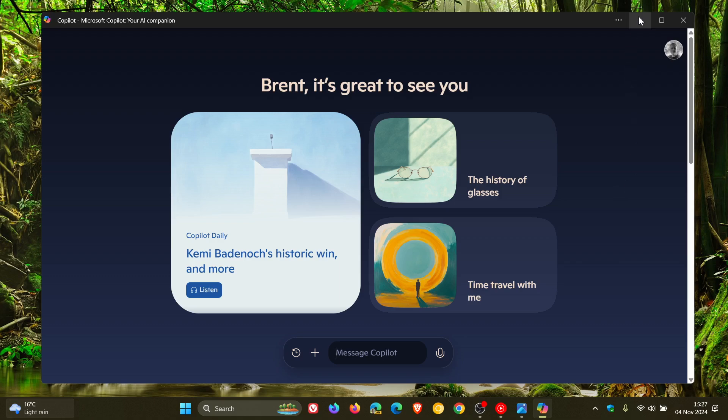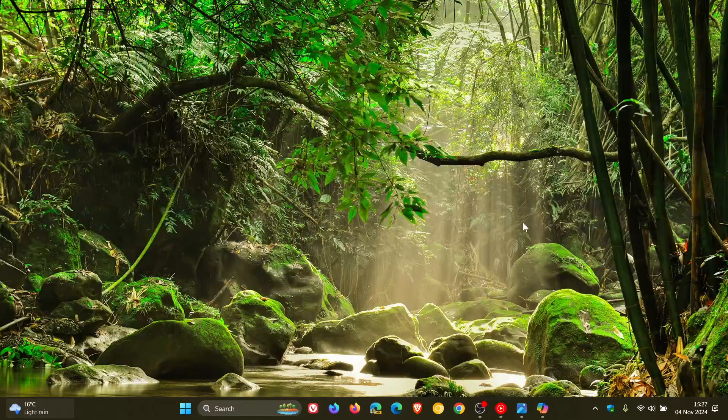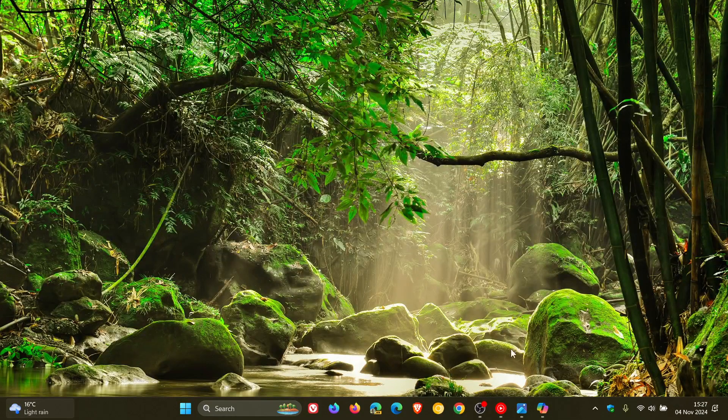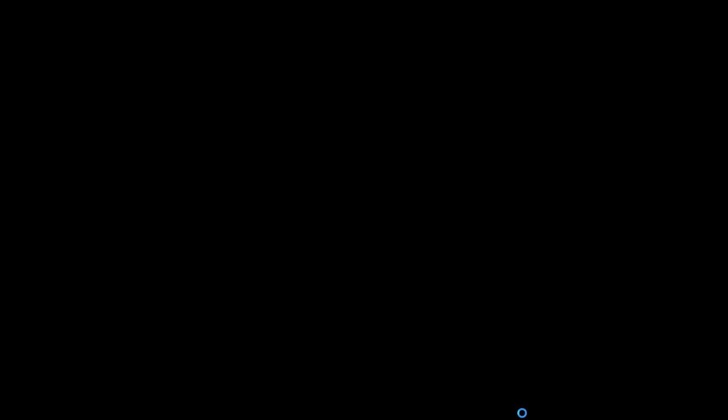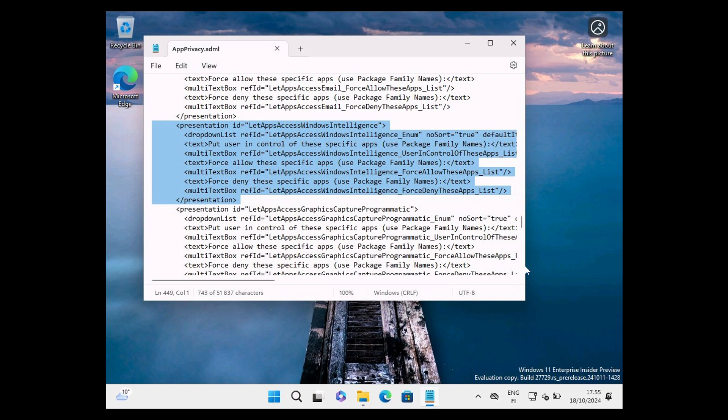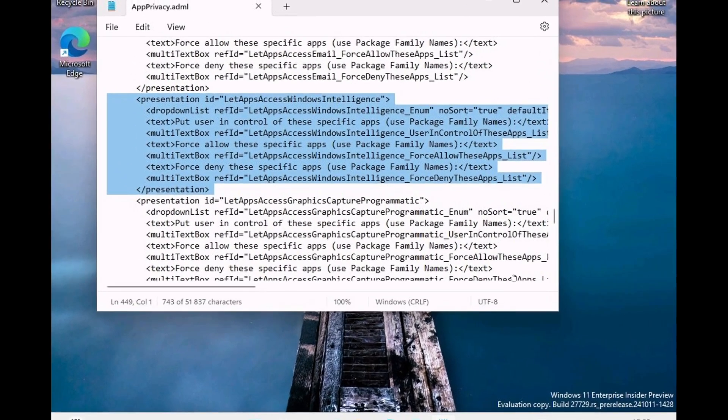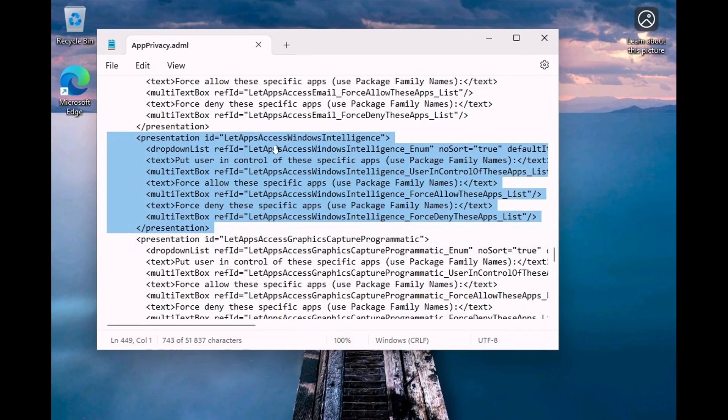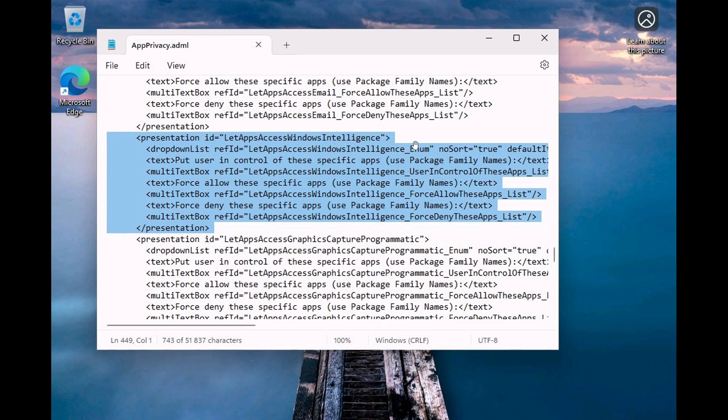And my reason for saying this is because some code has been spotted over in a recent insider preview build, where there have been references from the app privacy.adml file, which has been shared over on X by a user called Terol Honan.